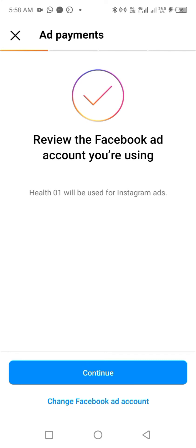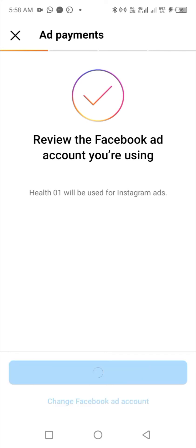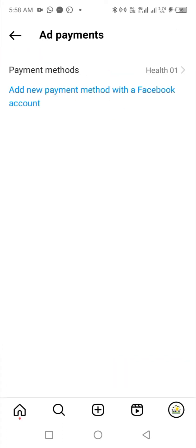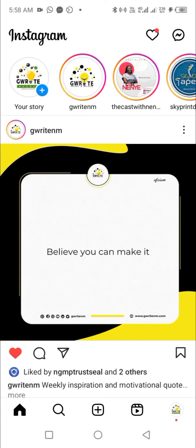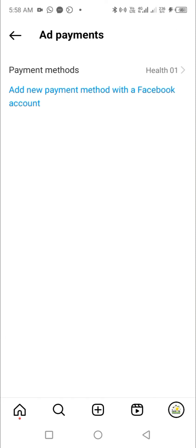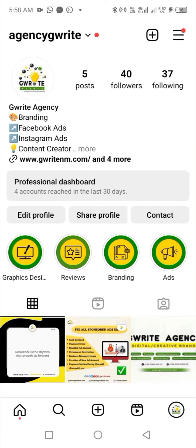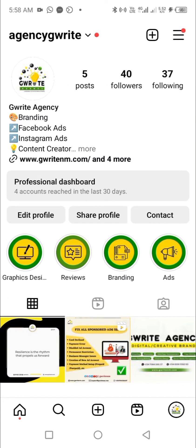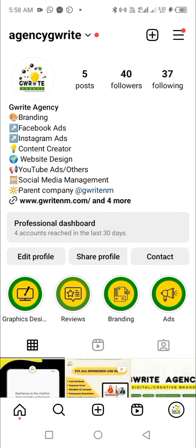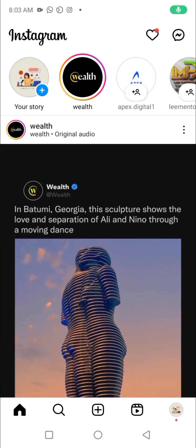After selecting health01, click the Continue button. The account has been switched successfully — you can now boost any post on the Instagram app. We've also made videos to teach you how to boost a post, covering how to run an ad campaign to get more messages on Instagram, more profile visits, increase page followers, and increase website visitors. Visit the description section for those links.